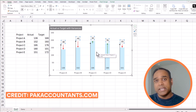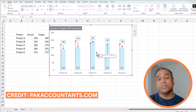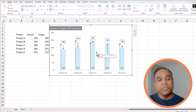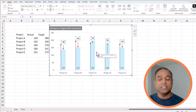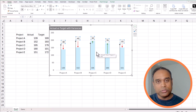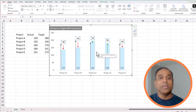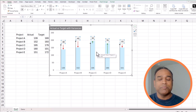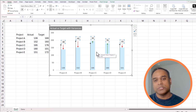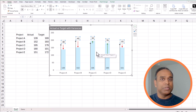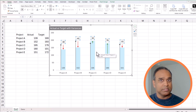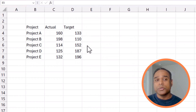I want to credit parkaccountants.com, where they have a very detailed video and tutorial on how to build this type of chart. I've made a few tweaks on my own, but the credit should go to them — that's where I learned this chart from. So let's get started.